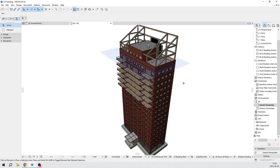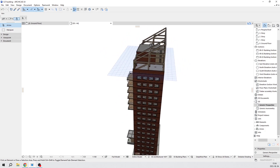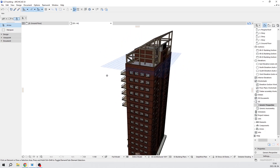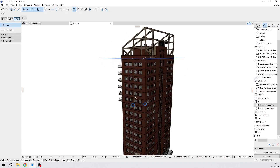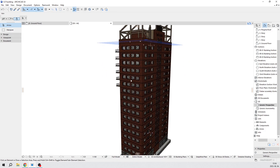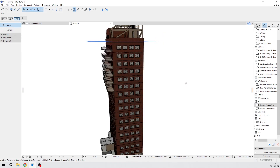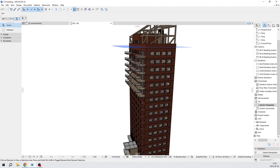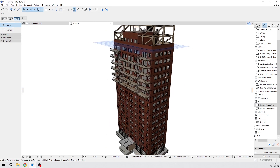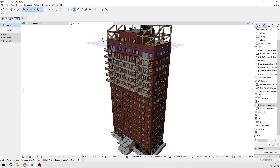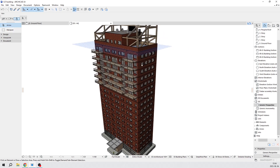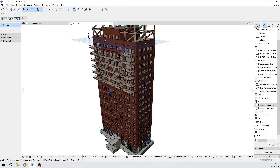Hi everyone! This is Kingdom Architecture. Today I'm going to show you how to set up a simple graphic override and also how to create a custom schedule for this timber structure.